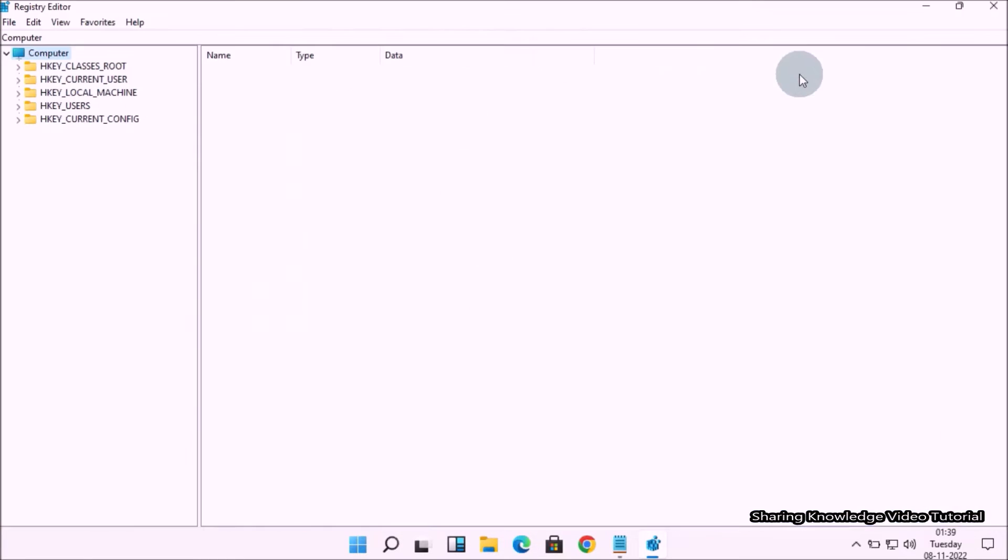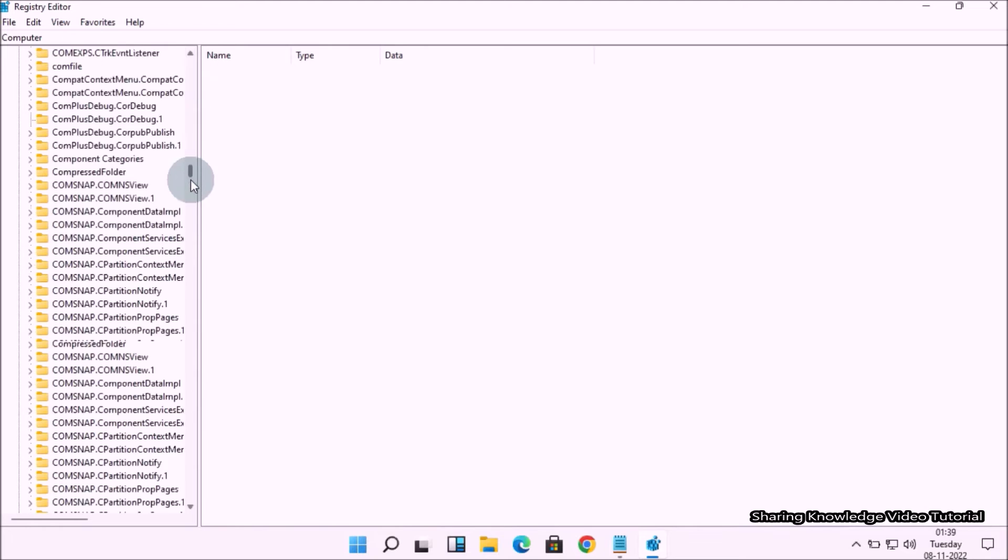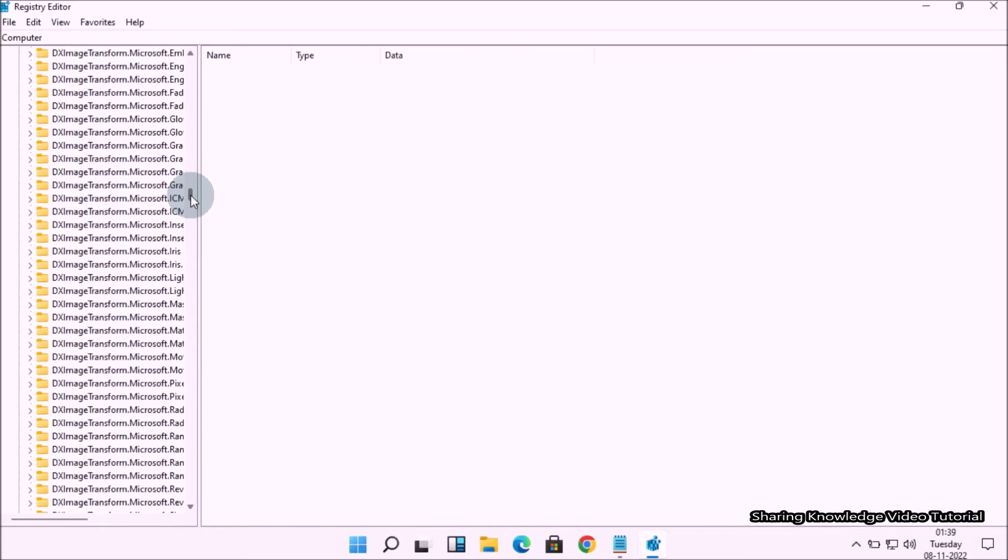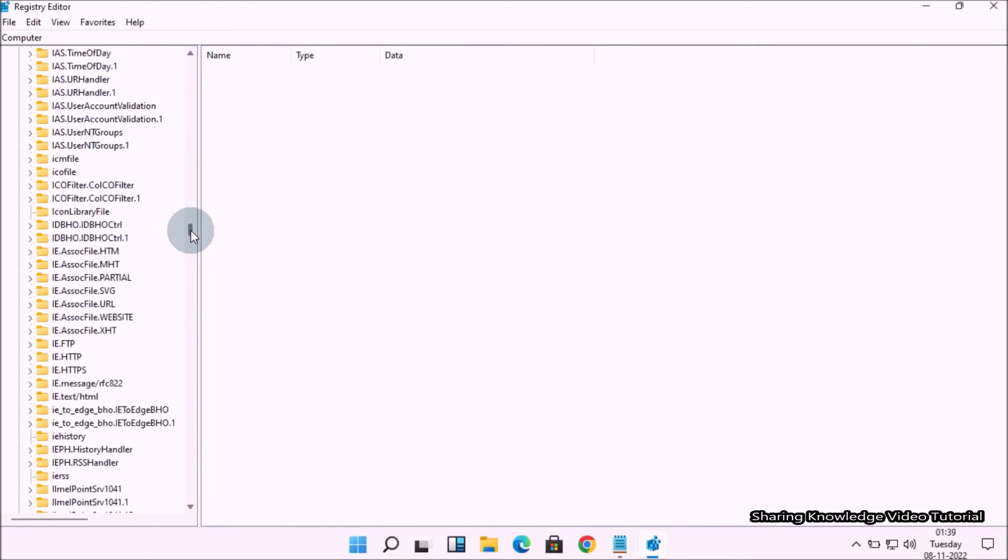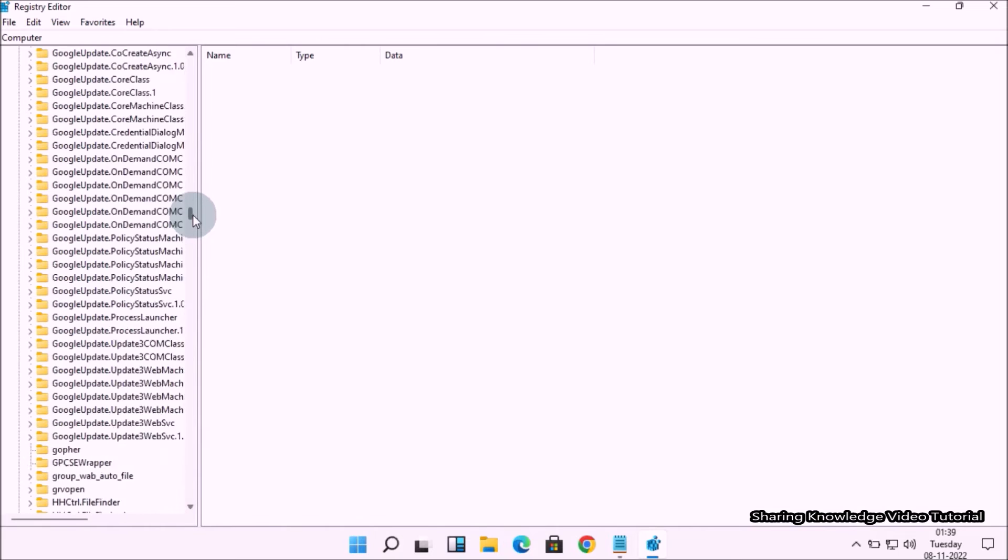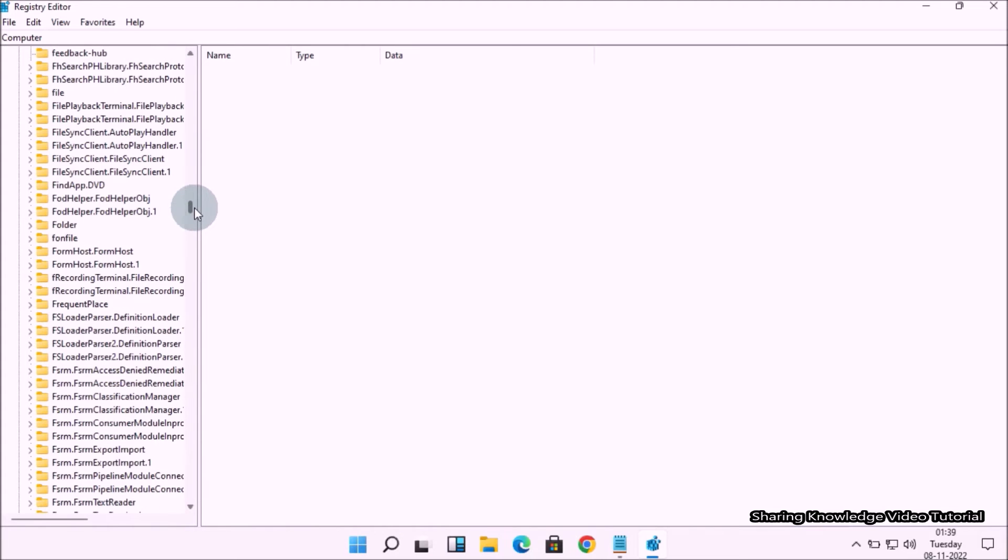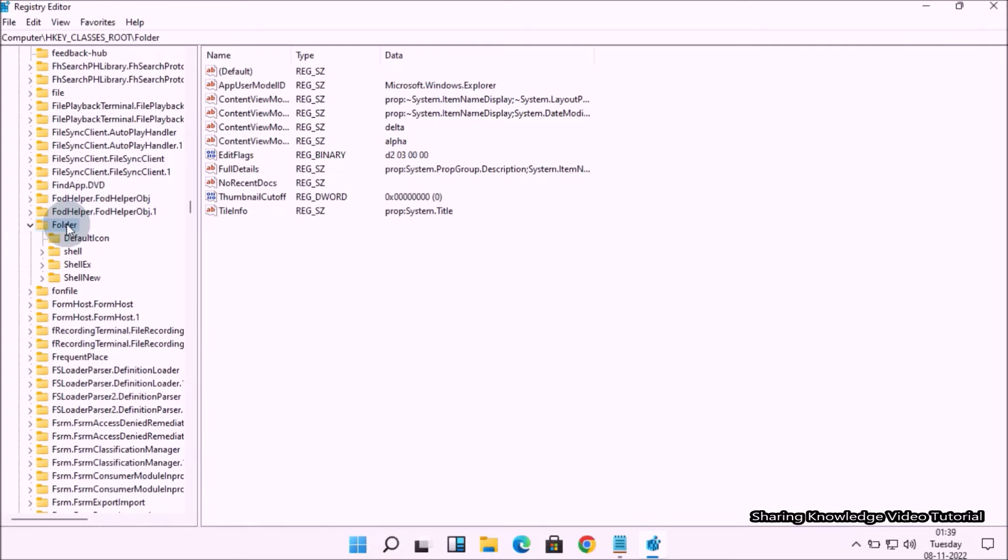Here under the Registry Editor in the left pane, navigate to this path. Expand the HKEY_CLASSES_ROOT by clicking on the arrow key. Next, scroll down the list until you find the folder key and click on it, then go to the right pane.